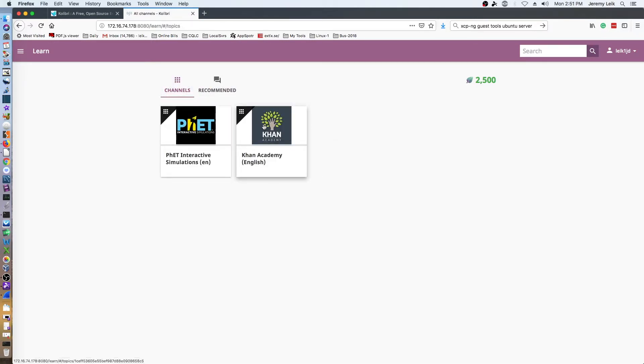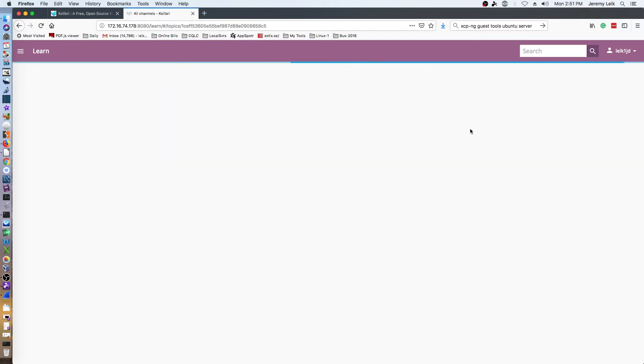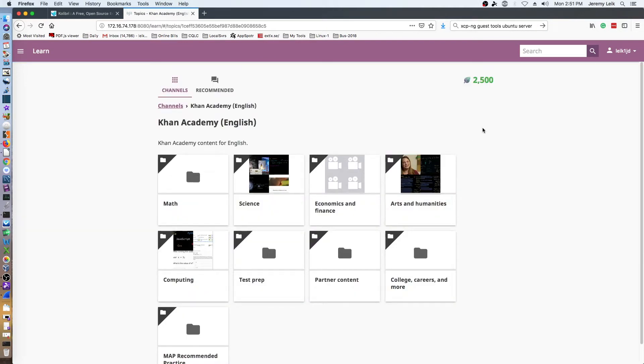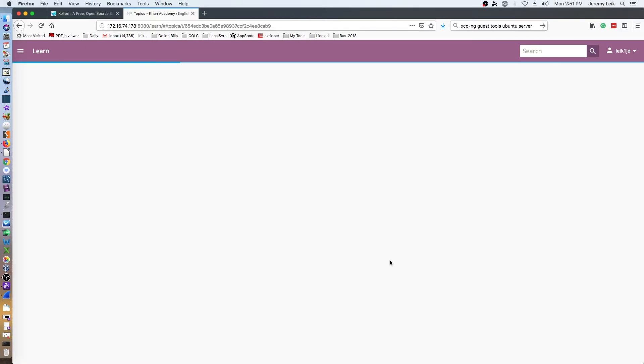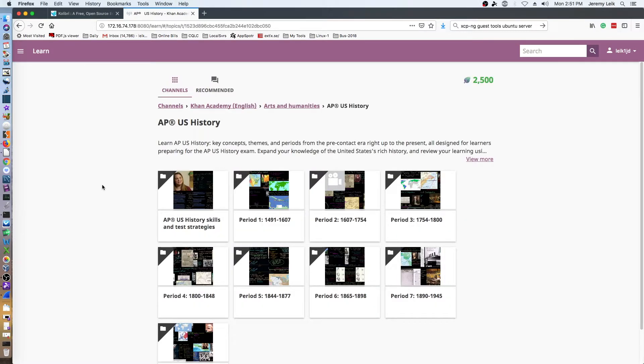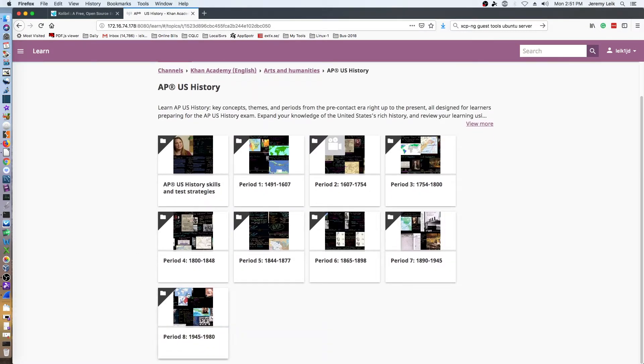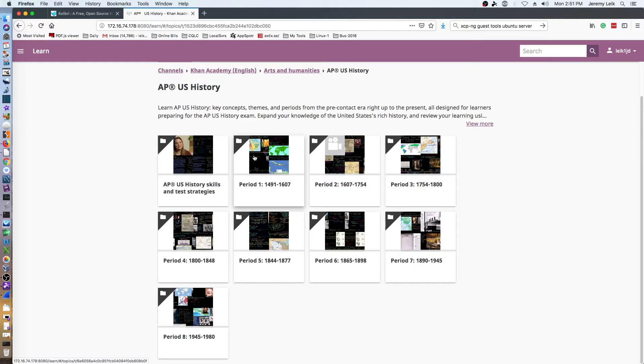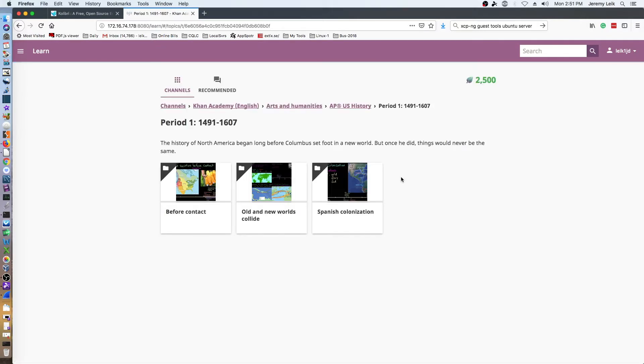If we were to go into Khan Academy and let's just select arts and humanities, and we'll do AP US history, and then it breaks it down into more sections to choose from. So we'll do period 1, 1491 to 1607, and it gives you different areas here as well.